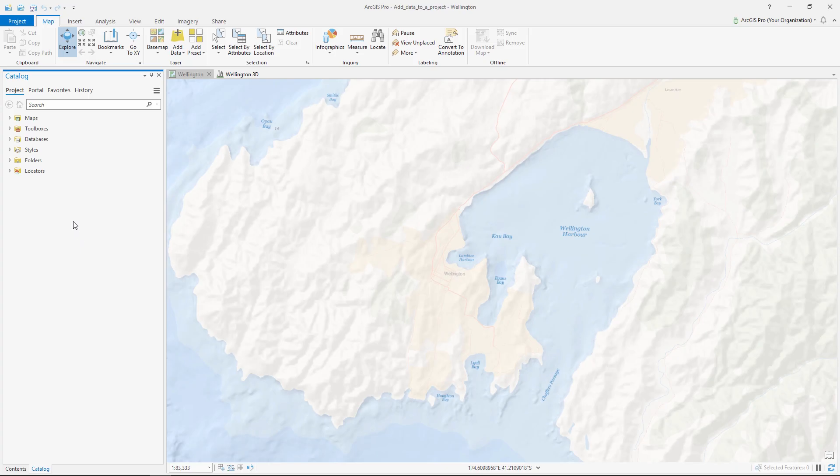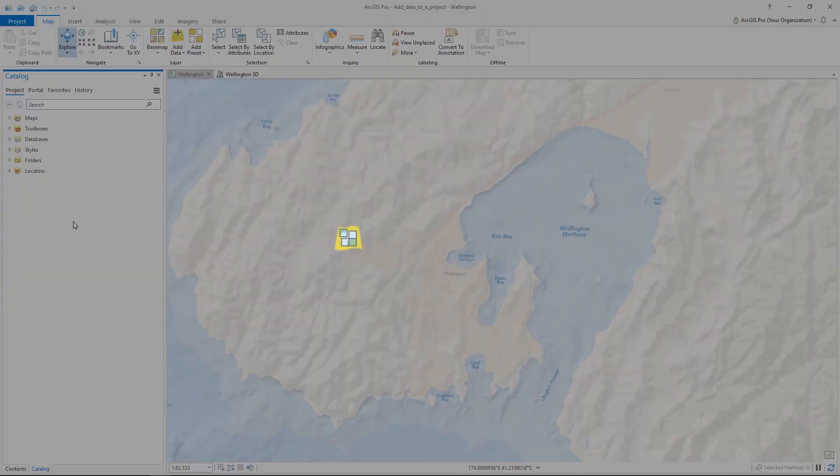In this tutorial you will add data from a variety of sources to assess the impact of potential flooding in Wellington, New Zealand. You will add a web layer, a feature class, a shapefile, and a raster.